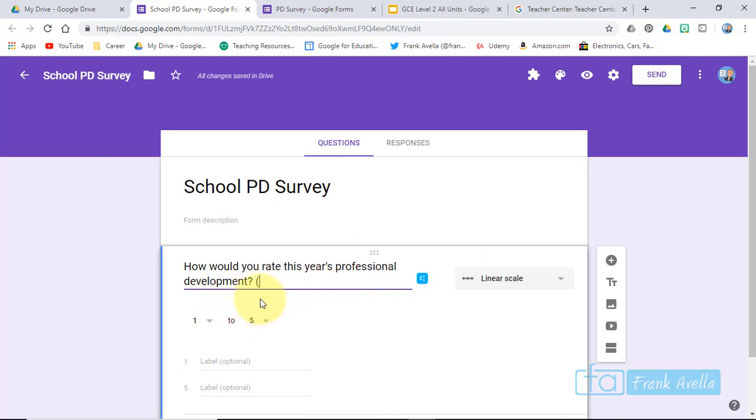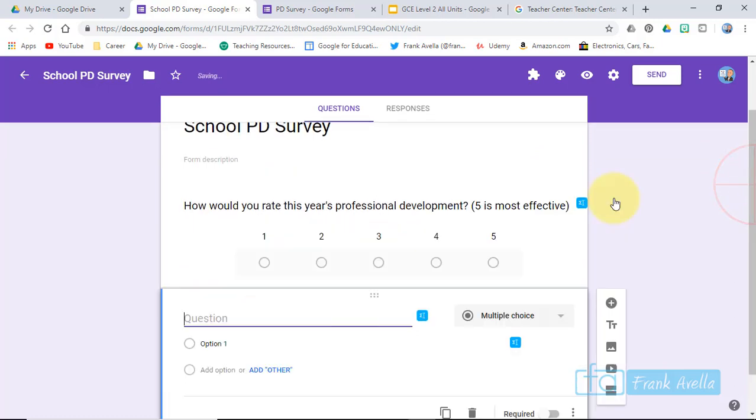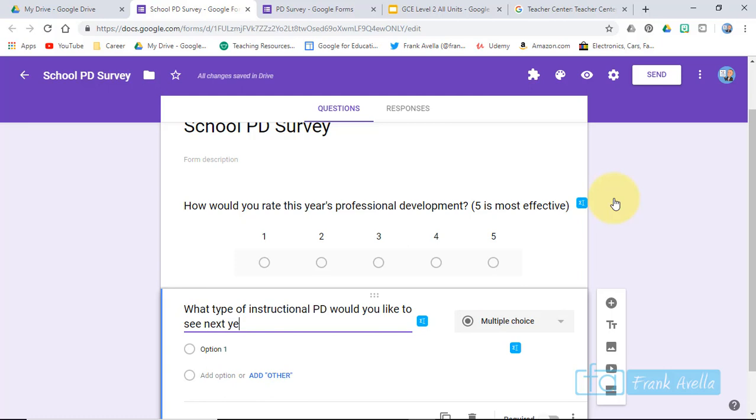And we'll add another question. My second question is, what type of instructional PD would you like to see next year?